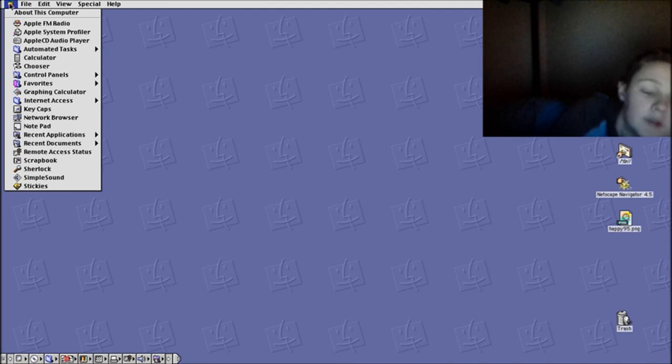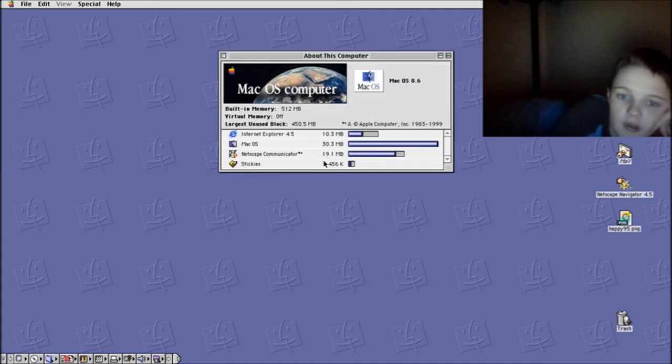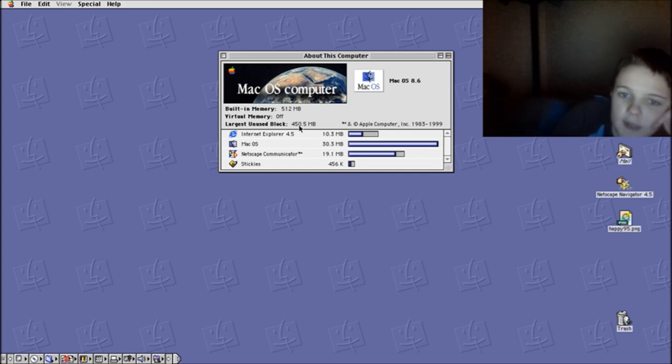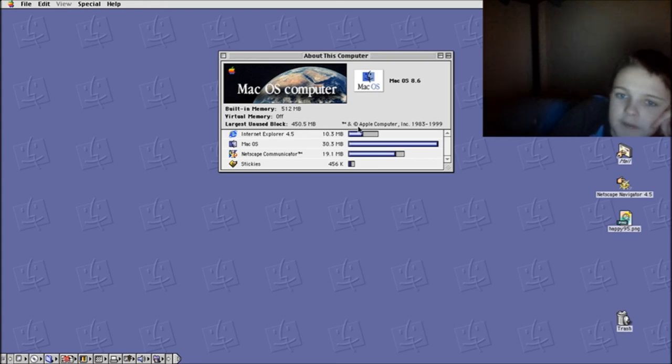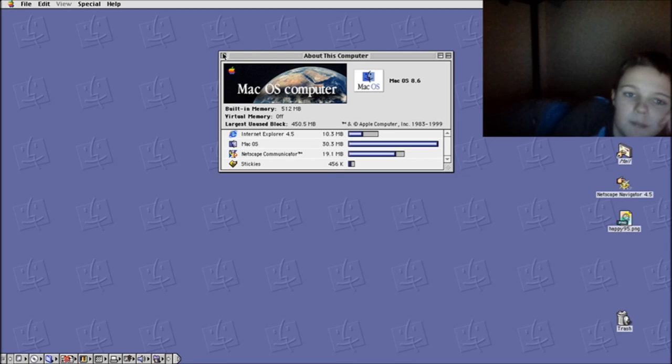If we look at about this computer, we can see we have crap running in the background that we don't need running in the background actually. But as we can see, we do have 512 megabytes of built-in memory using on this. Largest unused block, we have 450 megabytes free. macOS is using 30, but as you can see, we've got OS 8.6 right over here.